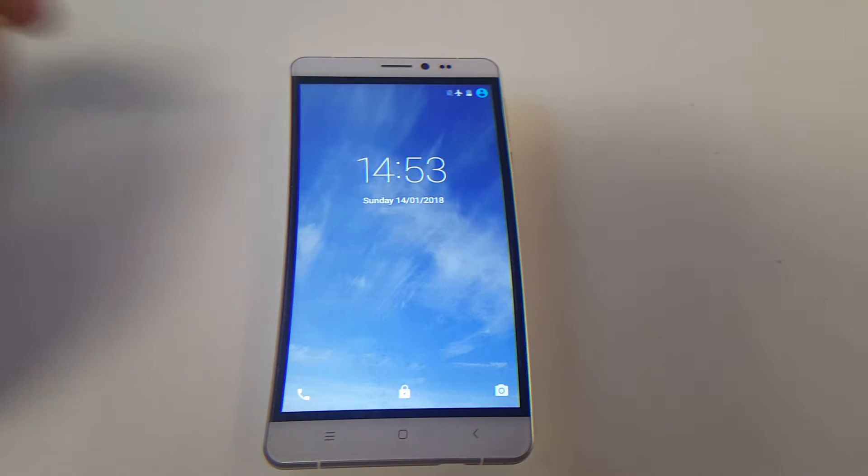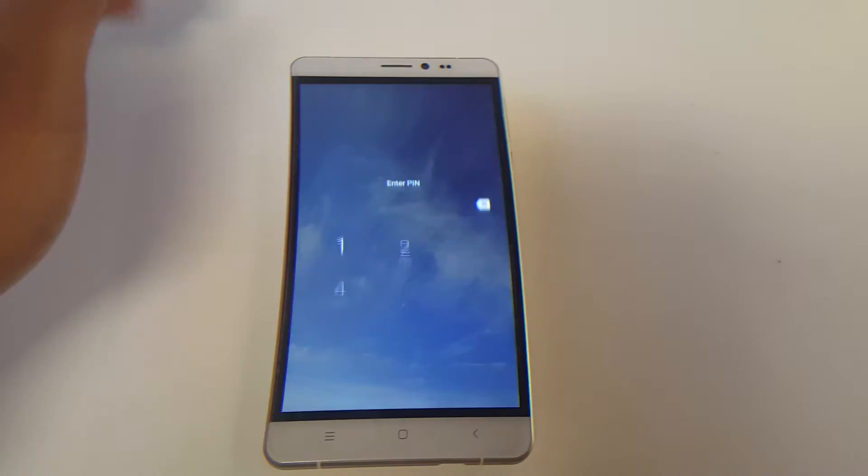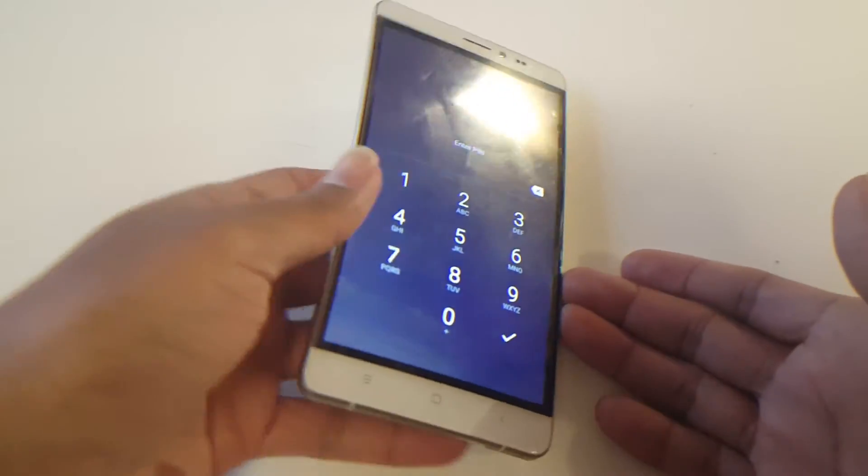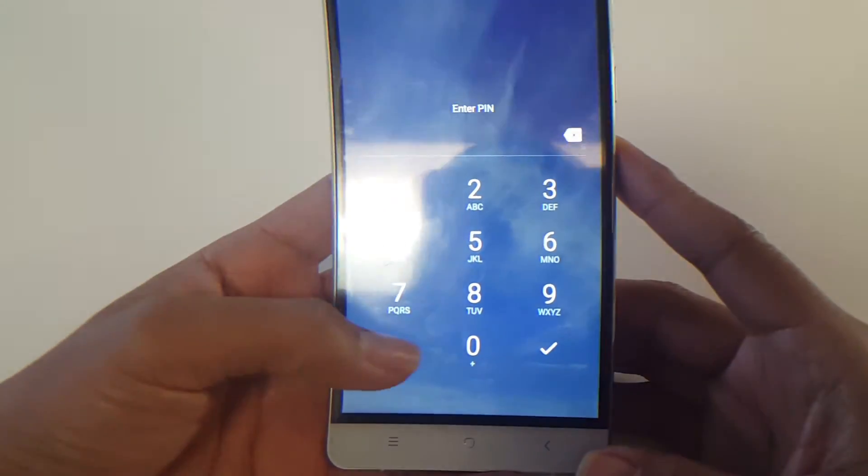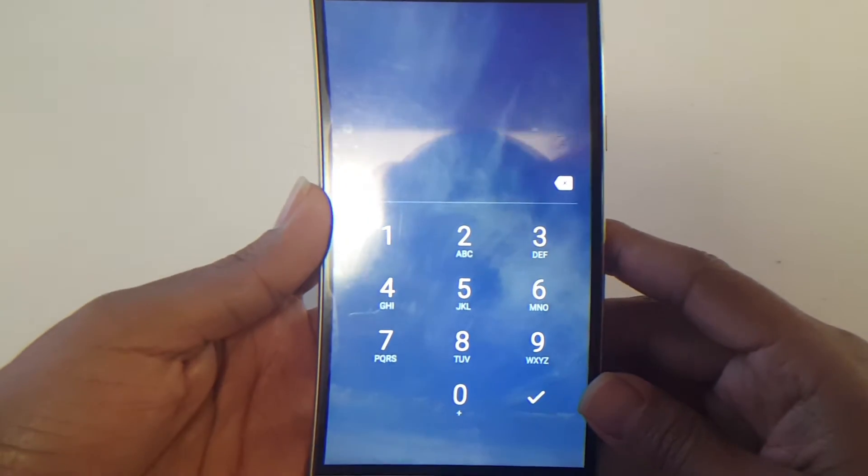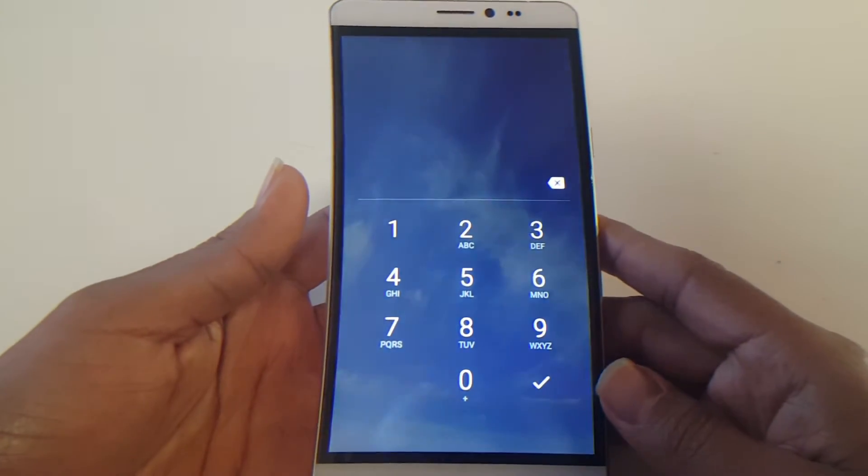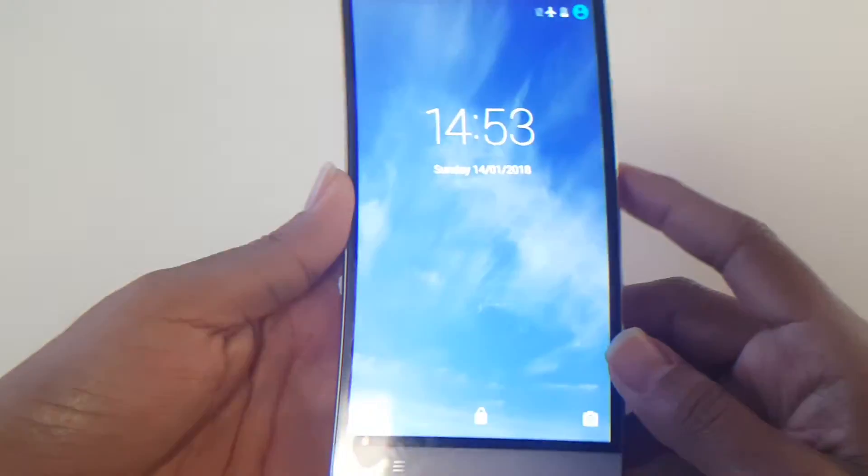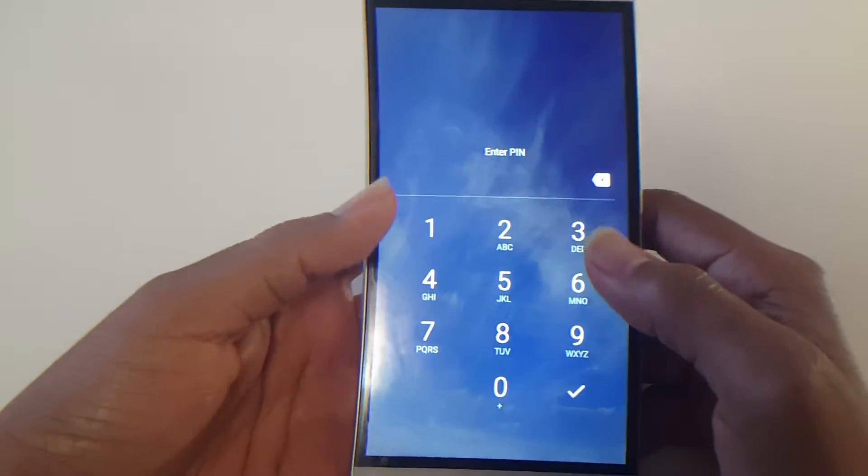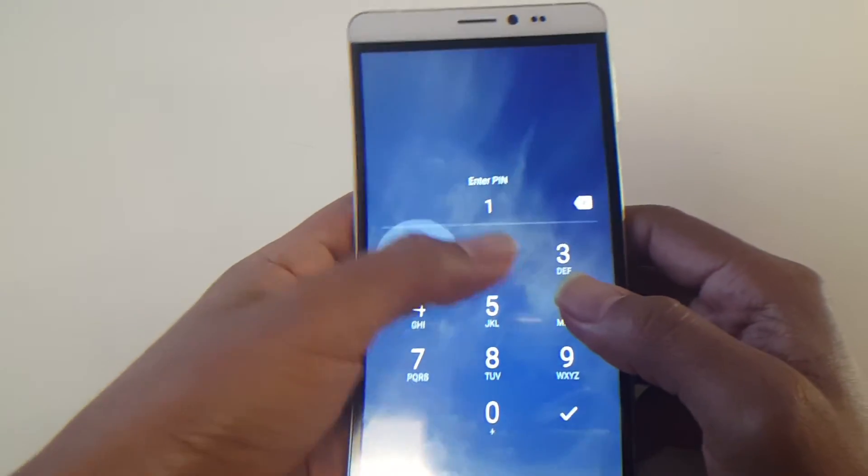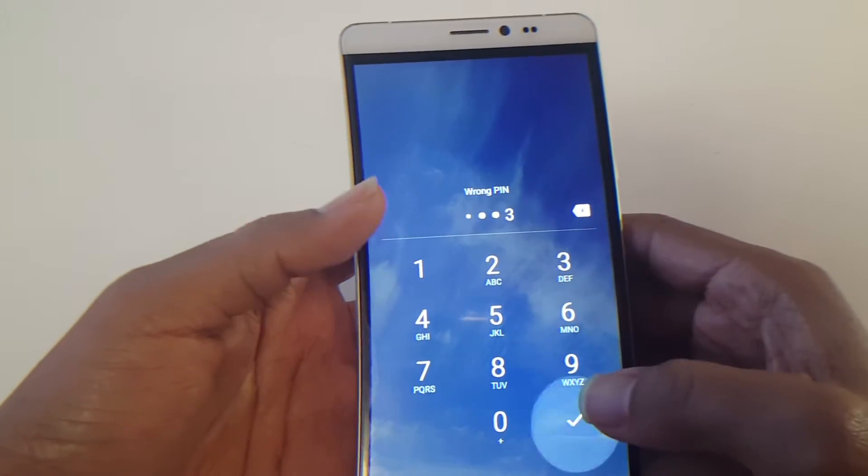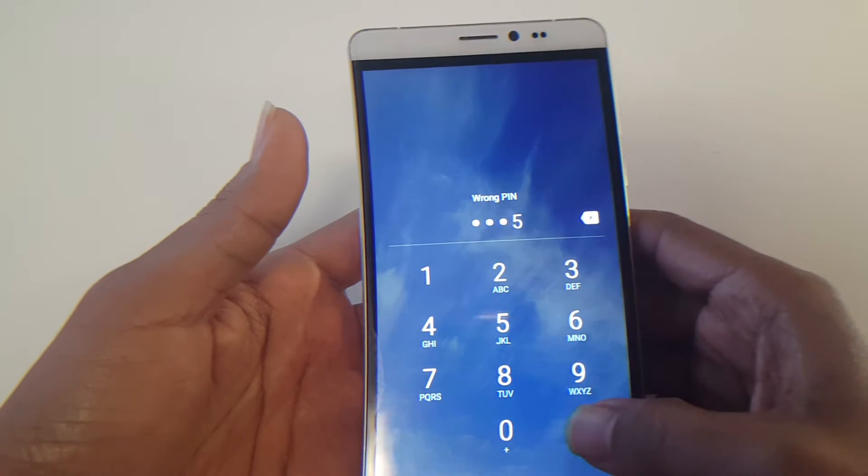I have a Sky Device here, Elite 6.0. As you can see, there's currently a PIN code lock on here. If you guys have an issue or something similar, I'll be showing you how to remove it. As you can see, with this PIN code, without it you won't be able to log in.